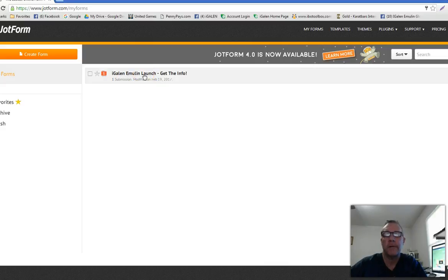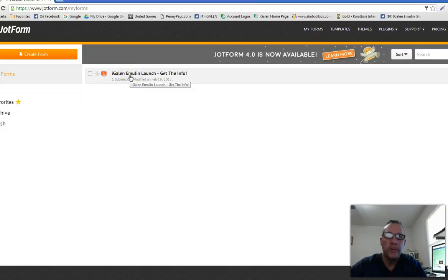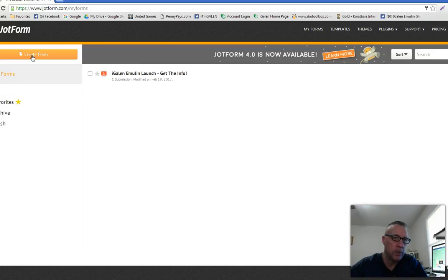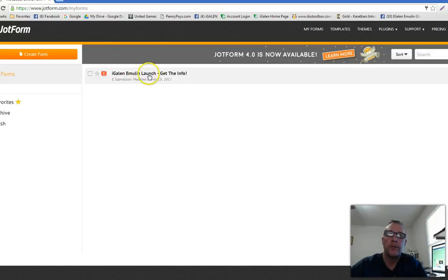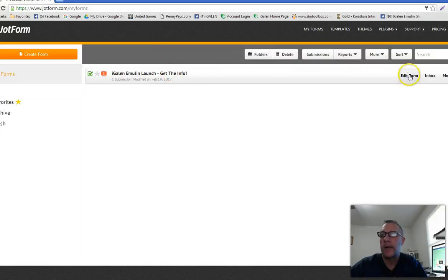This is the form I made — the name I gave it you'll be able to change. After you clone the form and have it in your account, go to 'My Forms' and you'll see it there. That's also where you create a new form from scratch. Once you get the hang of it you might want to do that, but for now you're just going to clone the one I already made. I'll click on 'Edit Form' to show you around.